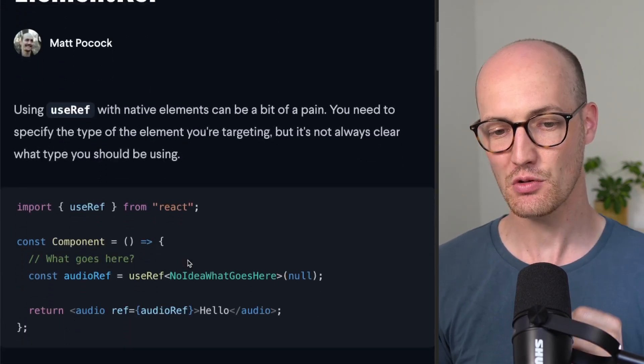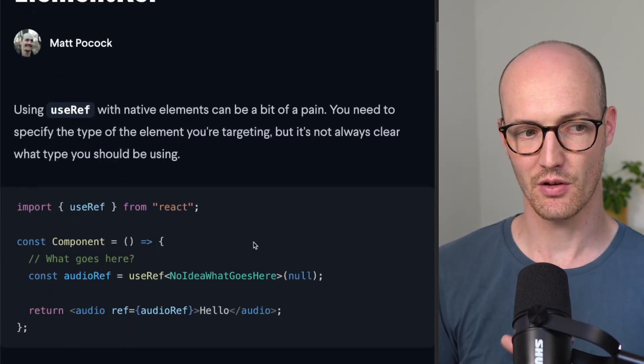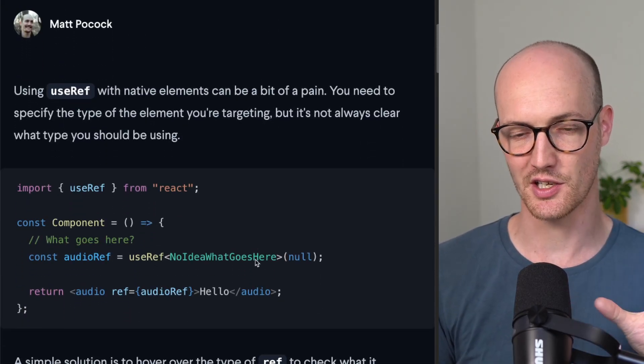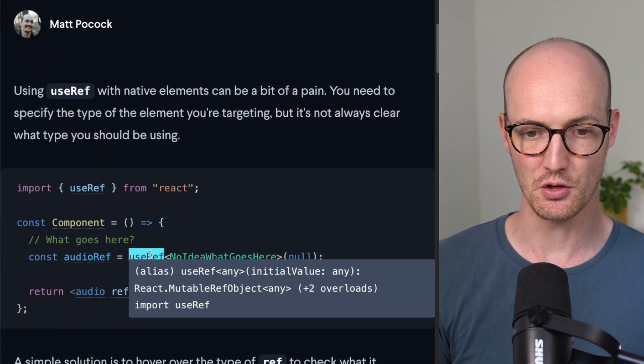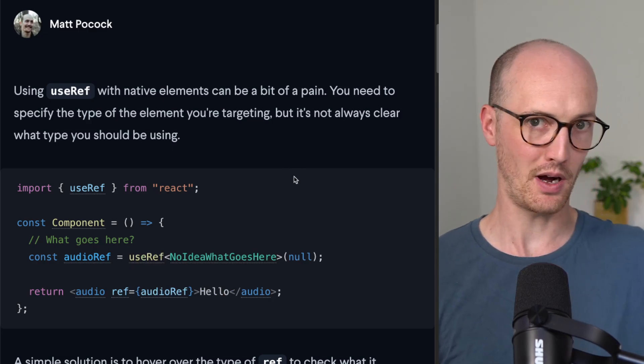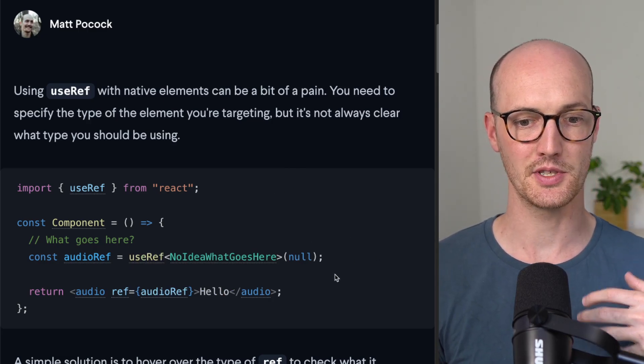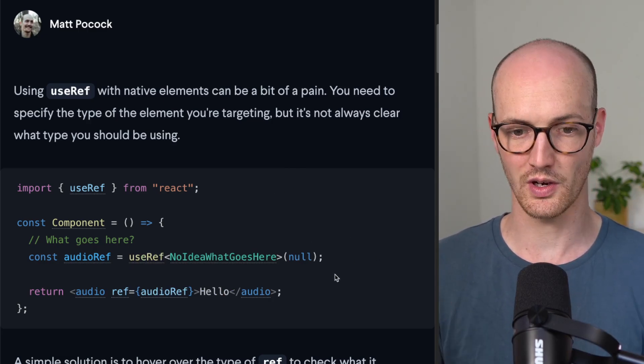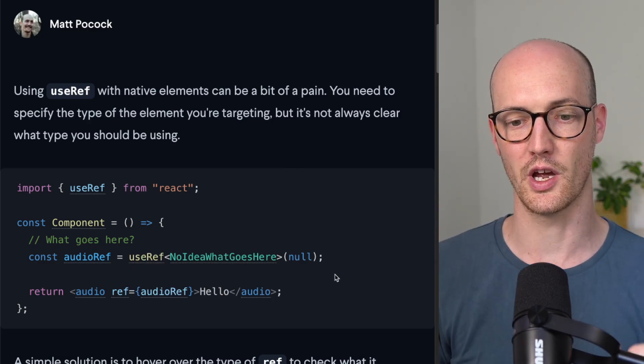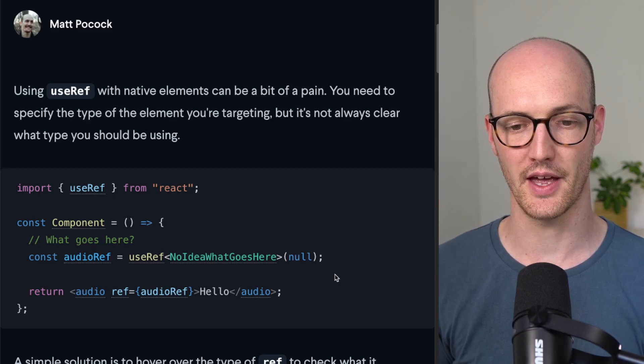Now, you can use it. Let's say you're in this situation where you've got a useRef down here, and you want to pass it a type so that you can strongly type your audio ref down there.